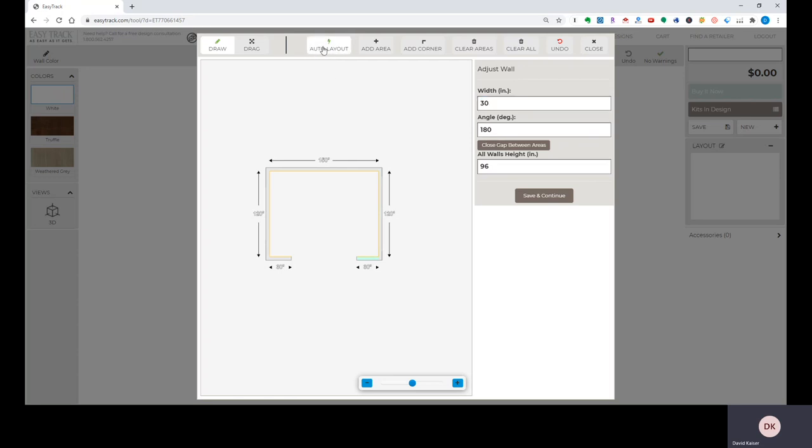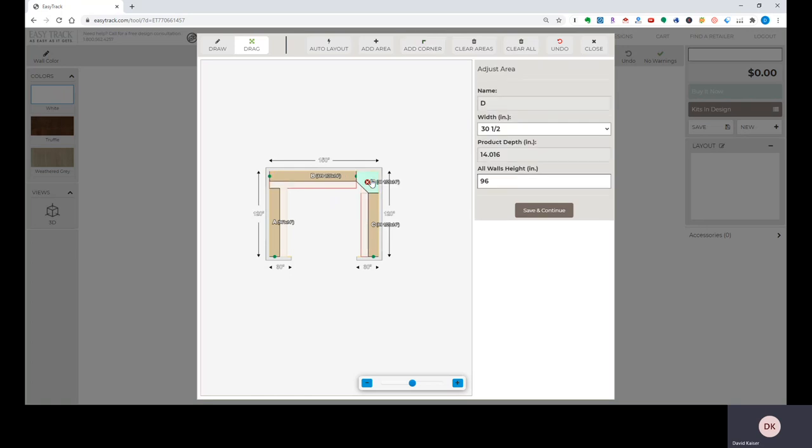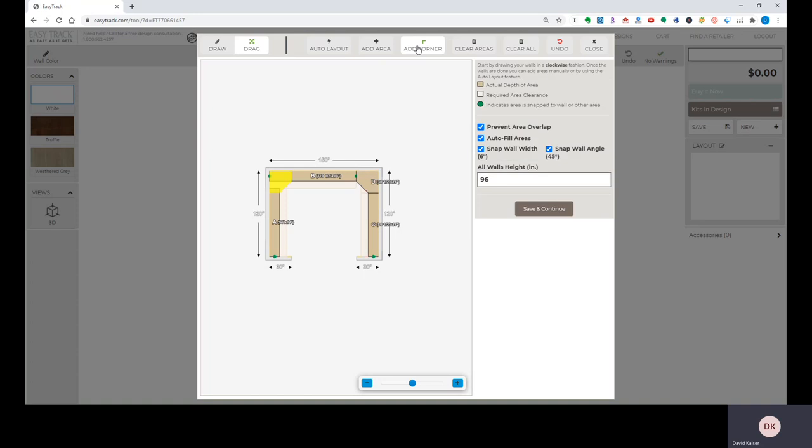And if we want corner shelves, we'll click add corner at this point after we've clicked auto layout. Highlights the corners where a corner shelf, set of corner shelves would fit. Whichever corner I want the shelf in, I click that. If I want another set of corner shelves, I would just add corner again. But, in this case, I'm not going to do that, and I'm just going to click save and continue.